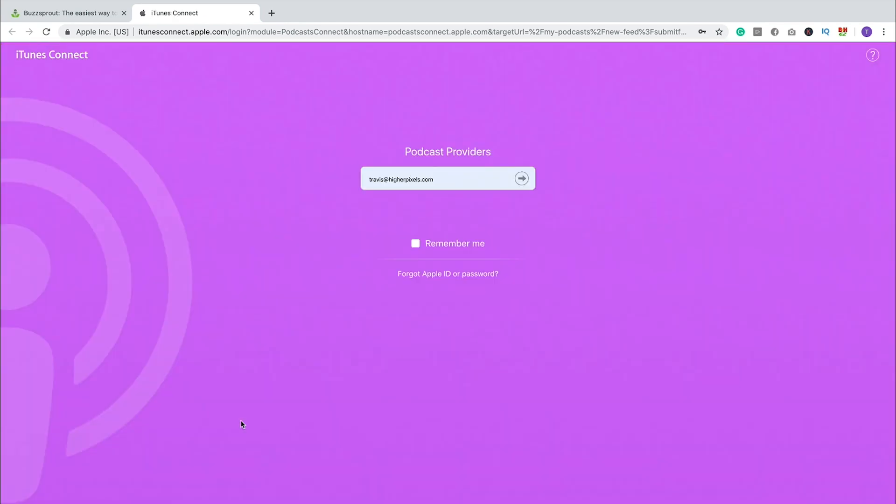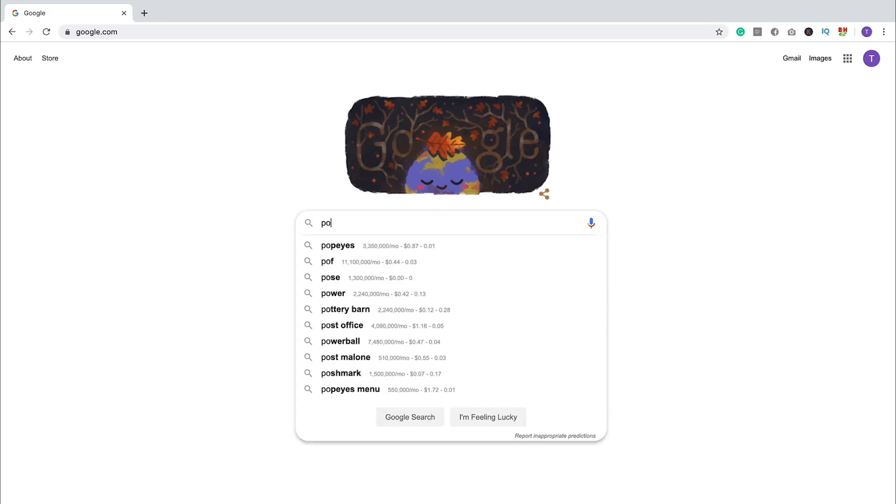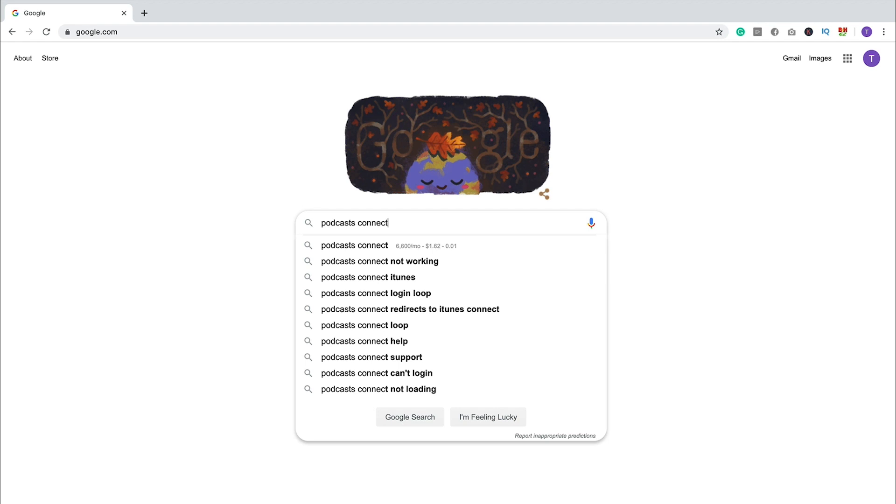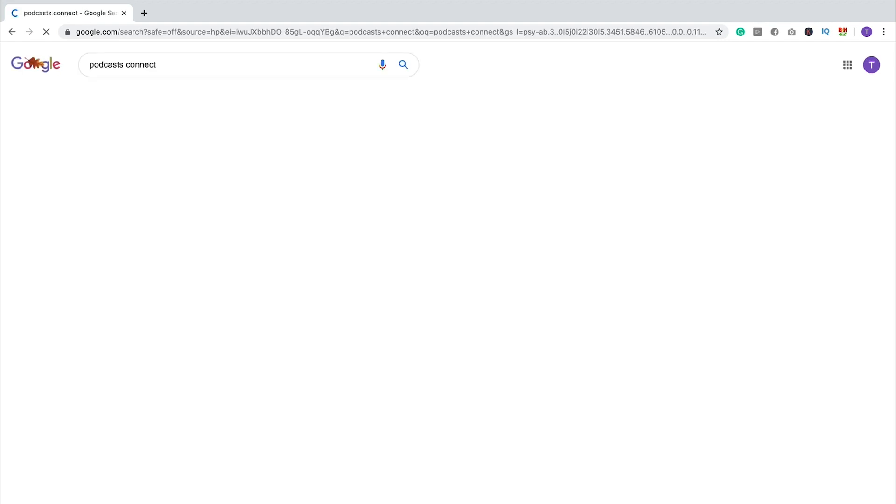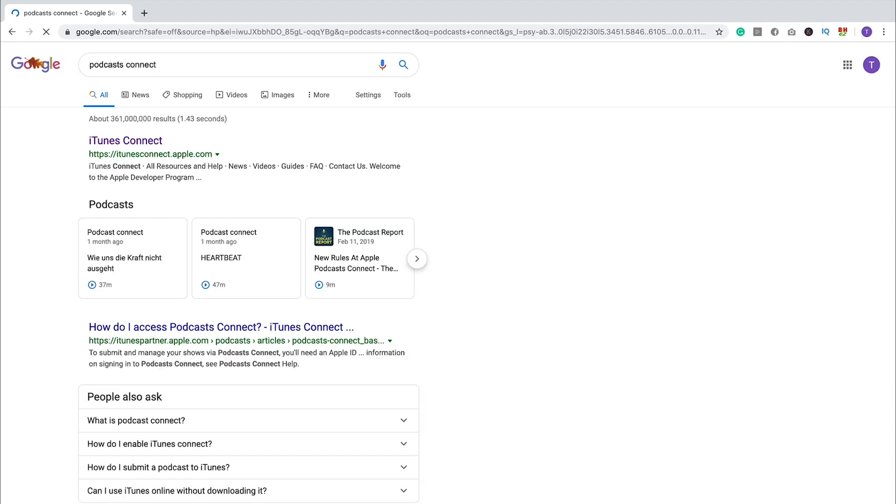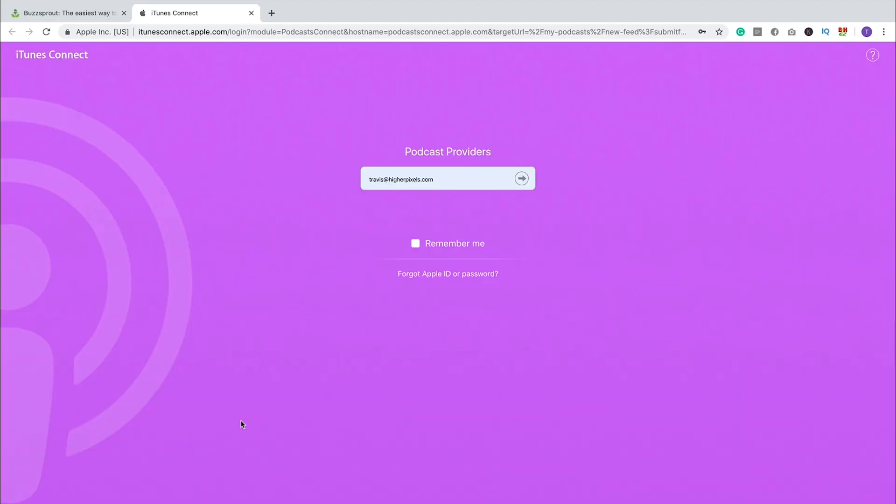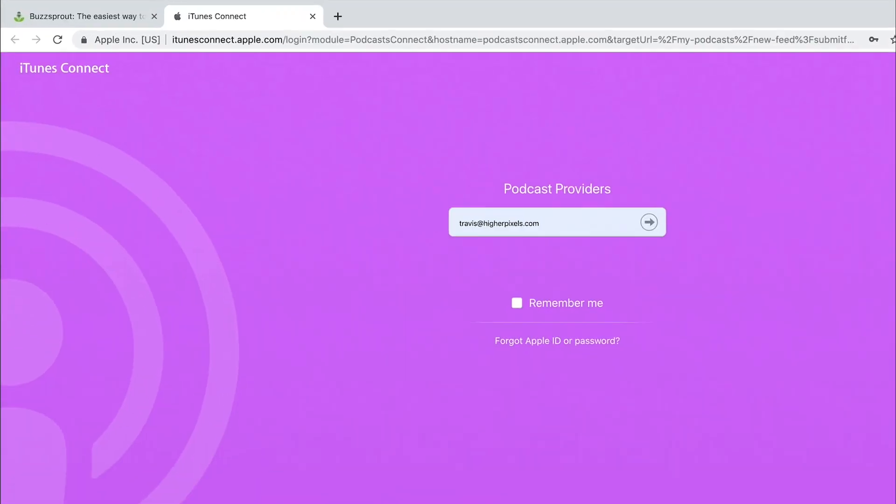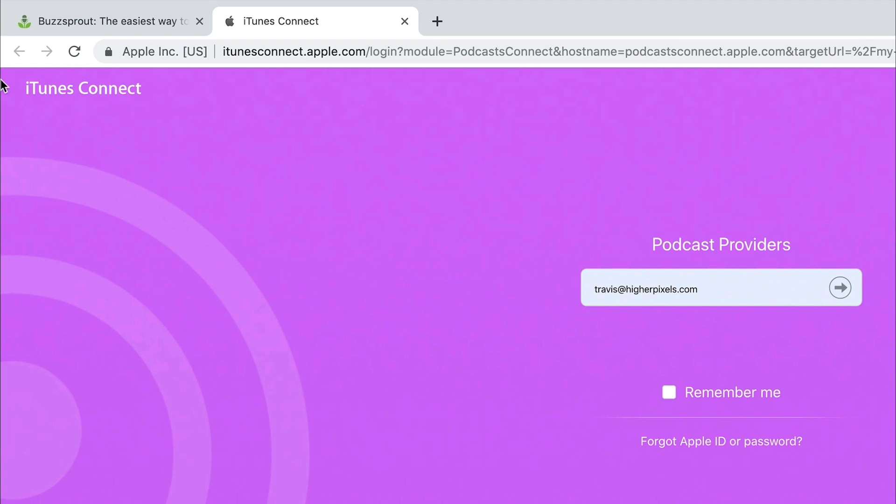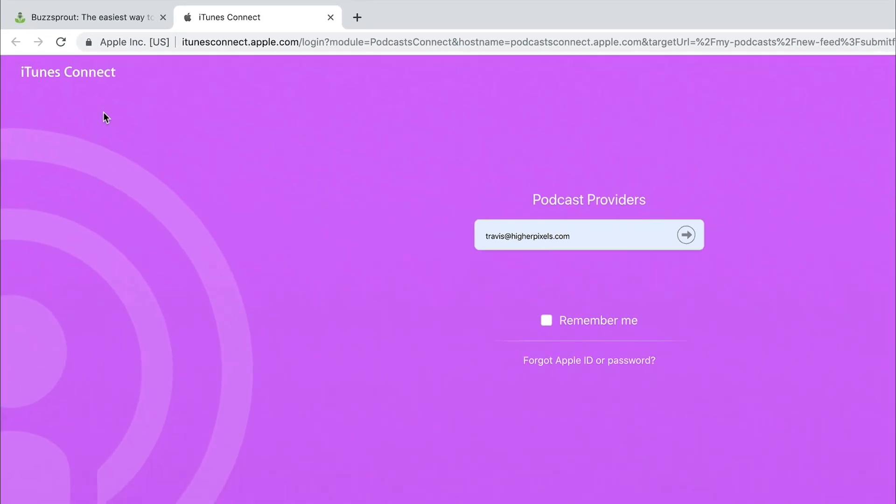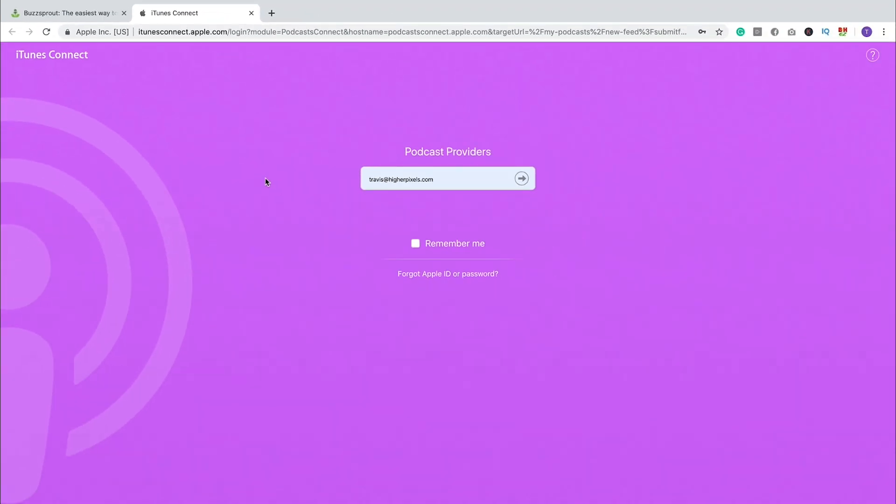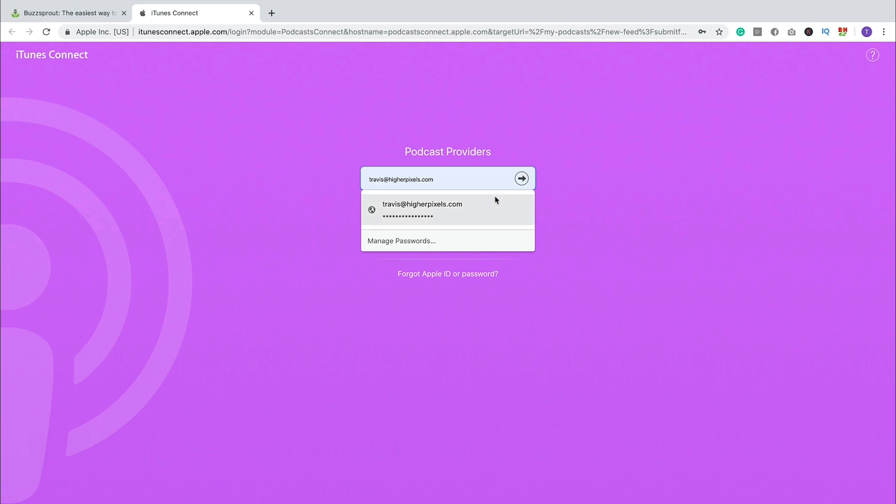Now, if you're coming from a different podcast hosting platform and you don't have that fancy button, you'll just want to Google Podcast Connect. And that will send you to this website here. I know it says iTunes Connect up in the top left corner. I figured eventually Apple will fix that. But for now, this is what it says. And you're just going to log in with that Apple ID that you have set up. So I'm going to log in here.